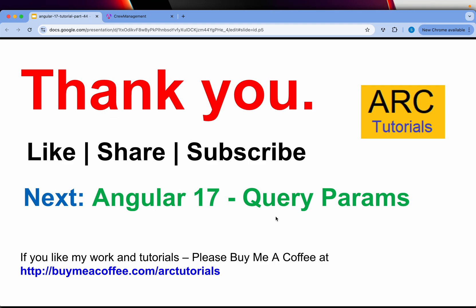Thank you so much for joining in this episode, we will see you in the next one. I hope you're enjoying this series and learning. Please do let me know if you have any doubts in the comments below. Continue to support me and my work - please do buy me a coffee at buymeacoffee.com/arctutorials. Thank you so much, see you in the next episode.